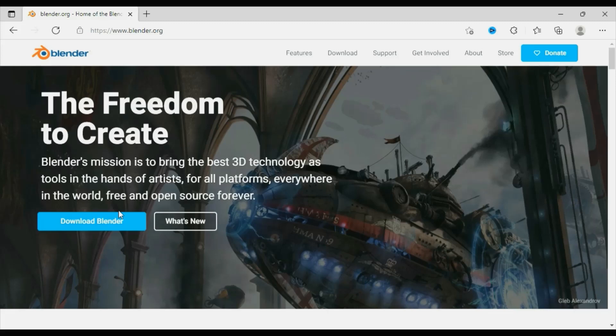Hi guys, in this tutorial I'm going to show you how to create a thumbnail in Blender software. First, go to blender.org and download Blender.